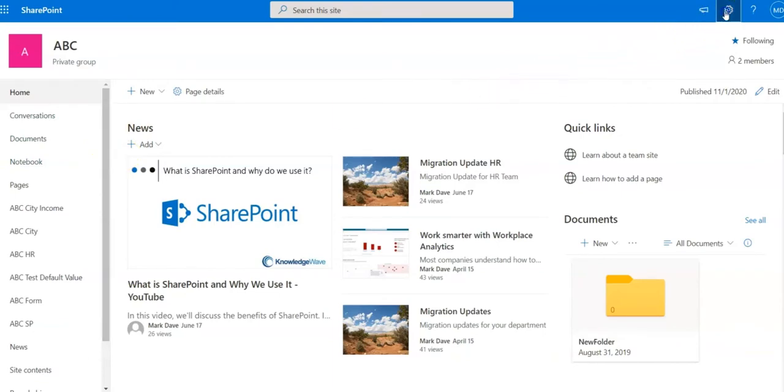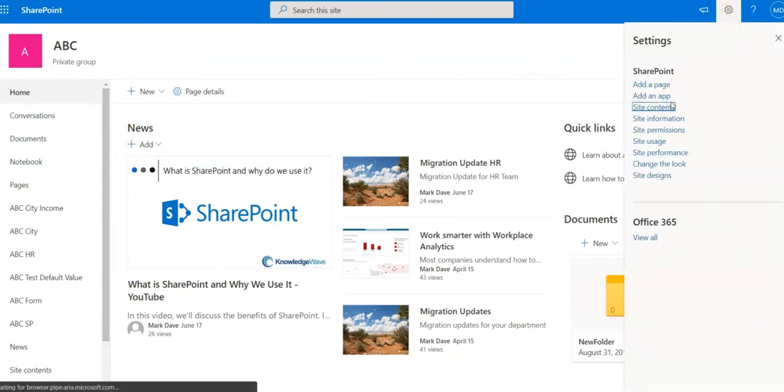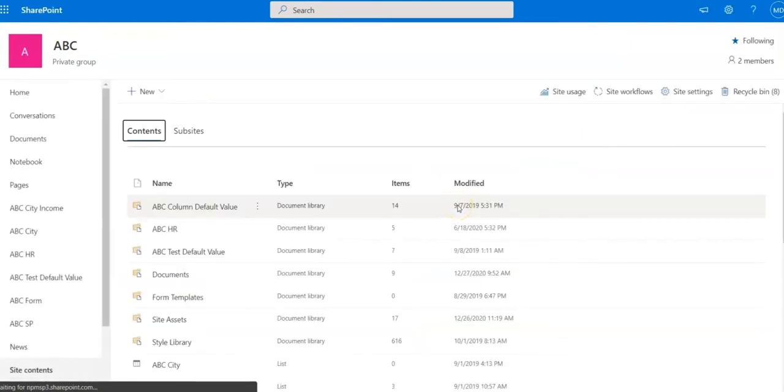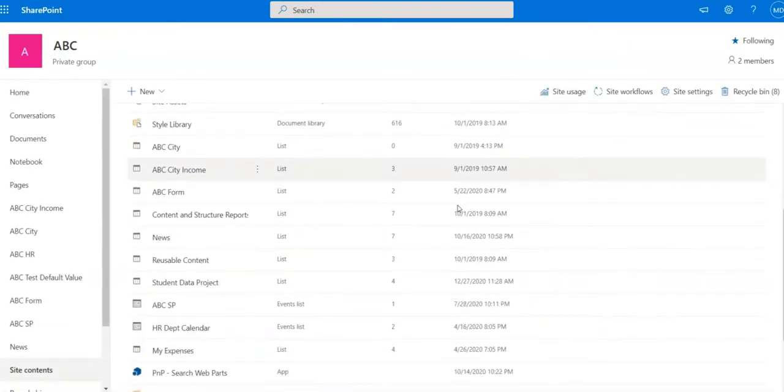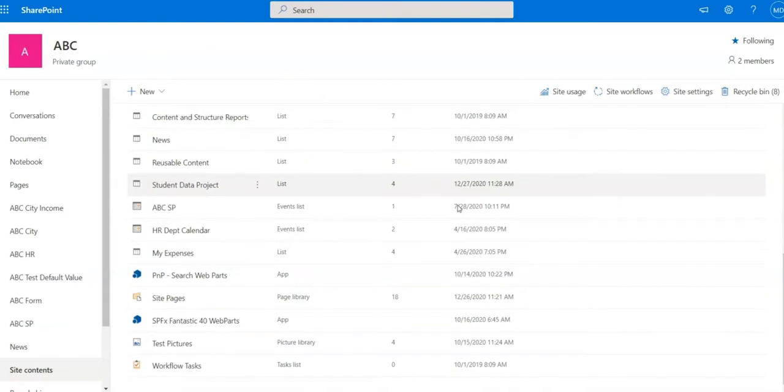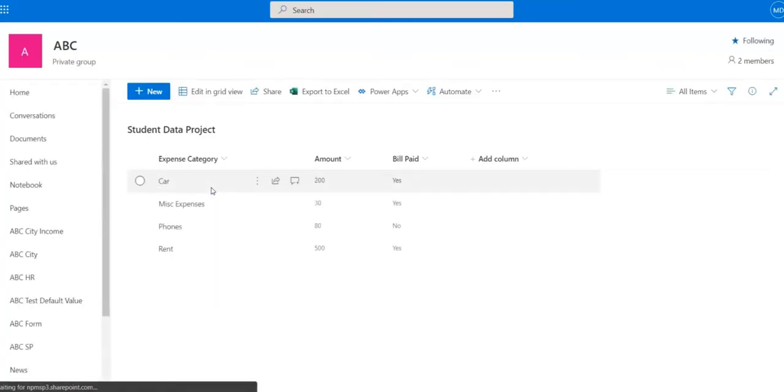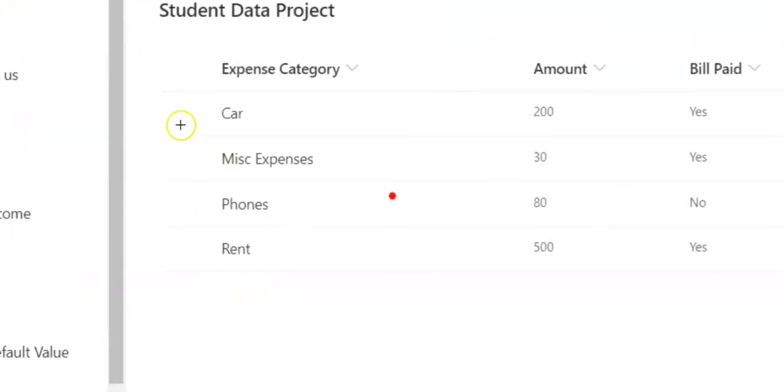I will go to site contents and I have a list called student data project. Student data project contains expense categories such as car, miscellaneous expenses, rent, amount, and bill paid.